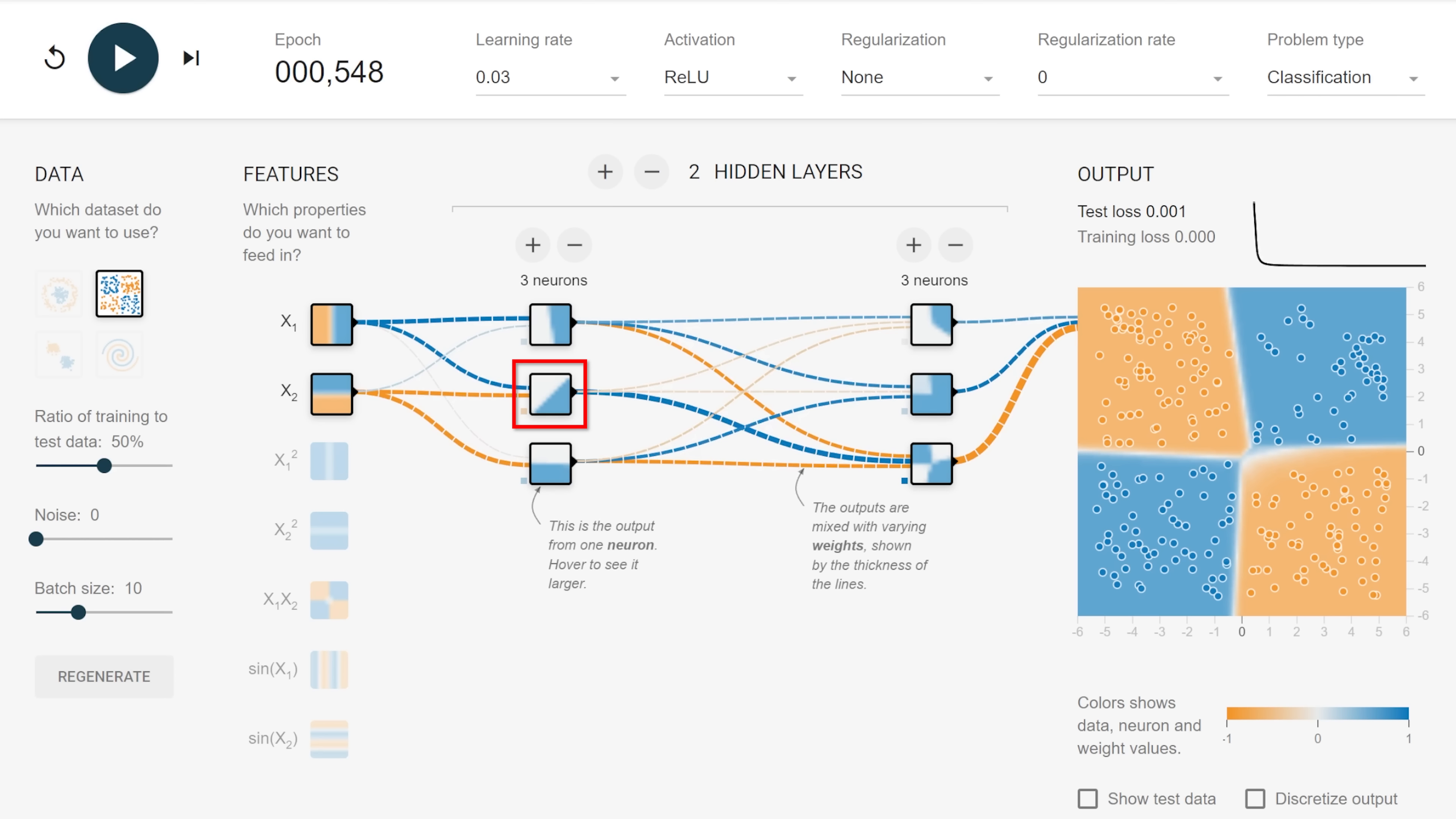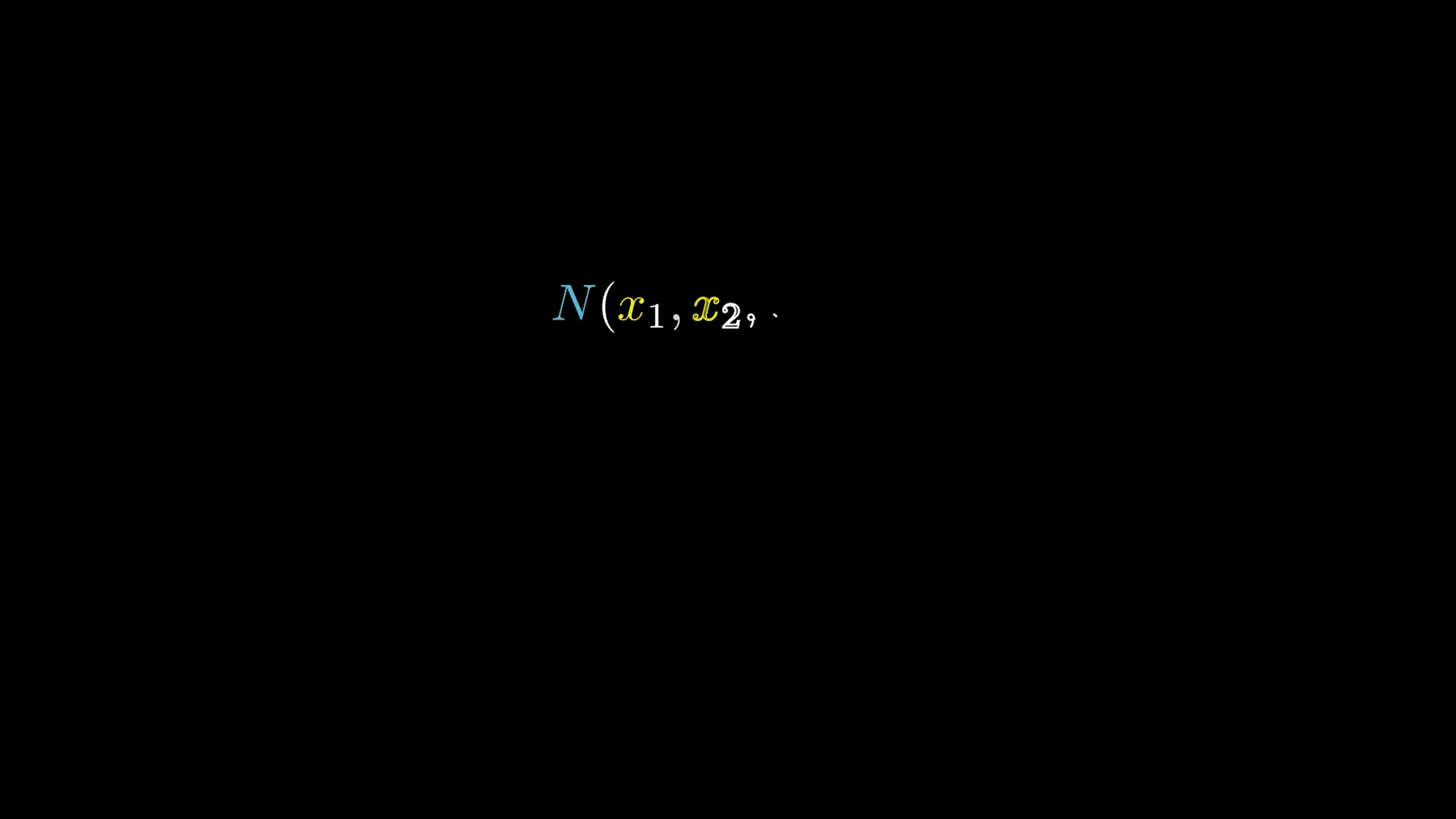Inputs and outputs? Sounds like we're dealing with a function. Indeed, a neuron itself is just a function, one that can take any number of inputs, and has one output.